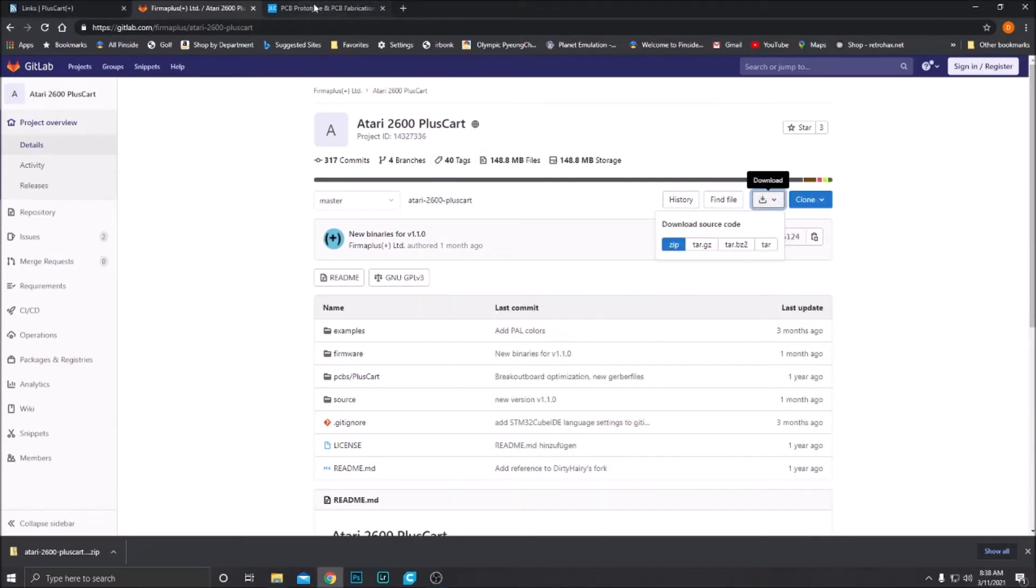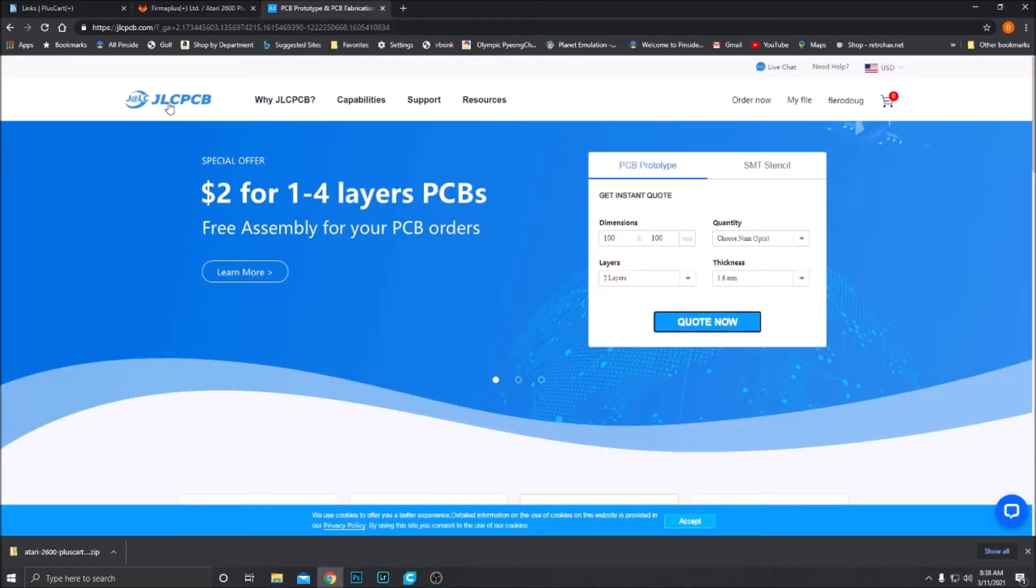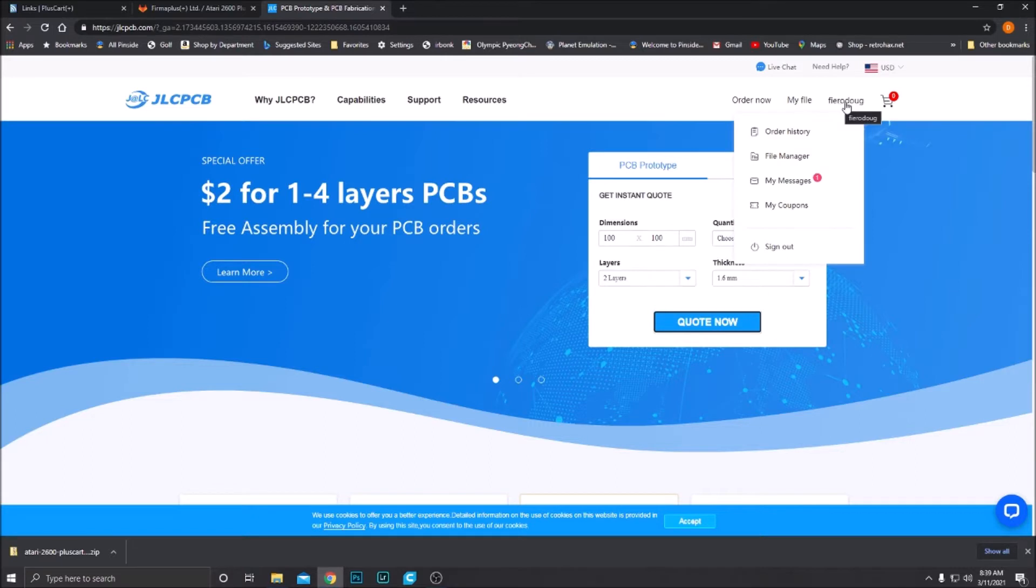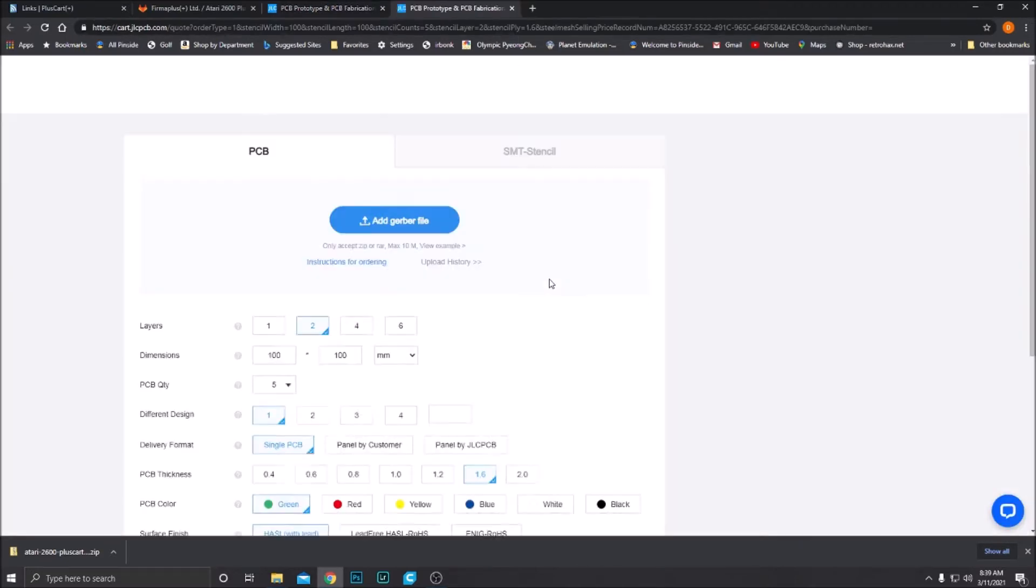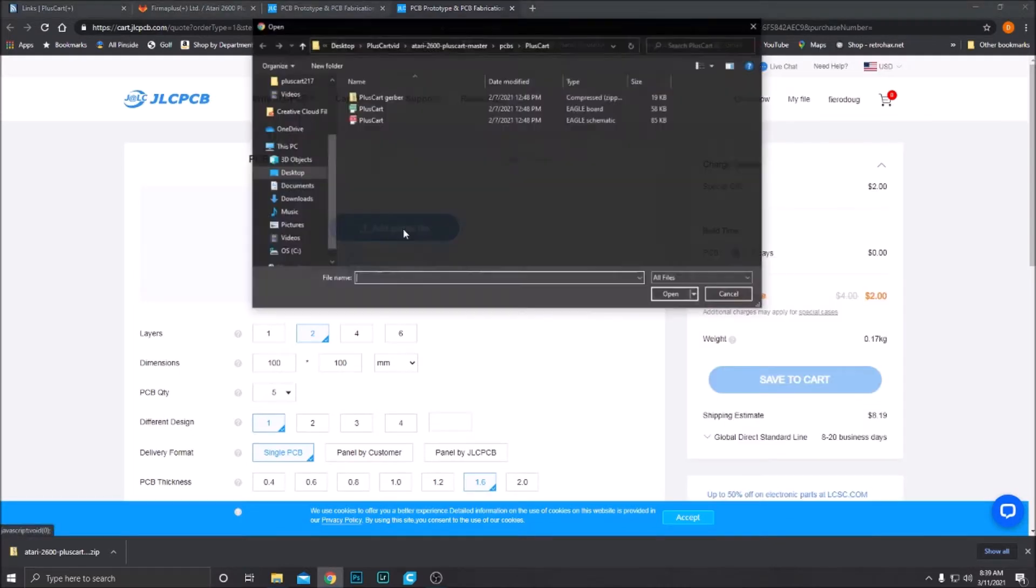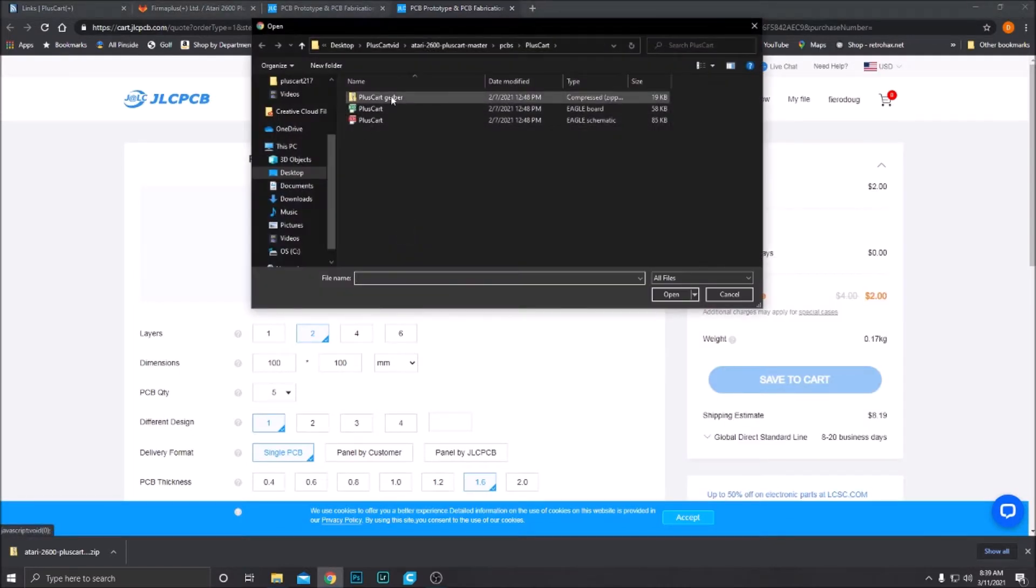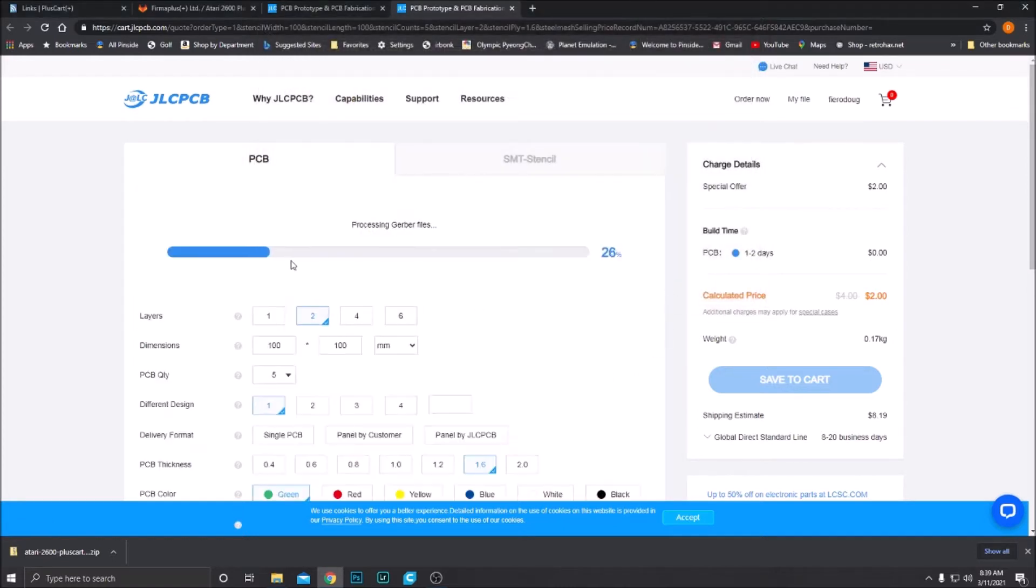So go to whatever PCB fabrication house you prefer. I happen to use JLCPCB. Create an account if this is your first time ordering a PCB. This is super simple. Click quote now. Add Gerber file. Now we're going to add that zipped Gerber file that we just downloaded. It's going to process it. In a couple seconds it's going to pop up a picture of the front and the back of the PlusCart, and it'll be all ready to order.